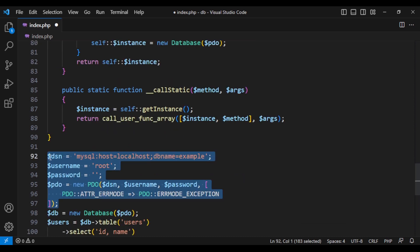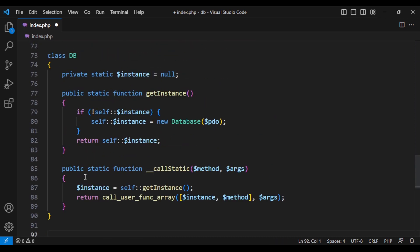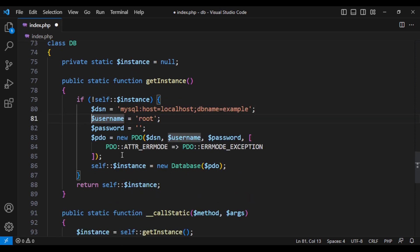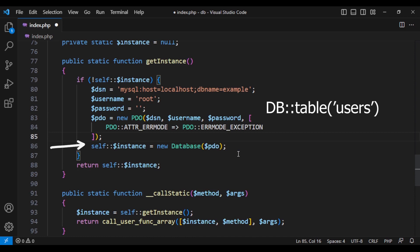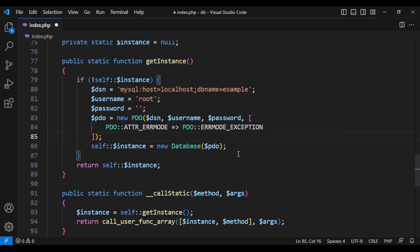And let's bring the PDO connection here as well. Now when I call db table, it first check if we have an instance or not, then it will create and call the table method of that database class with the argument, which was the table name. It does that to all the methods.